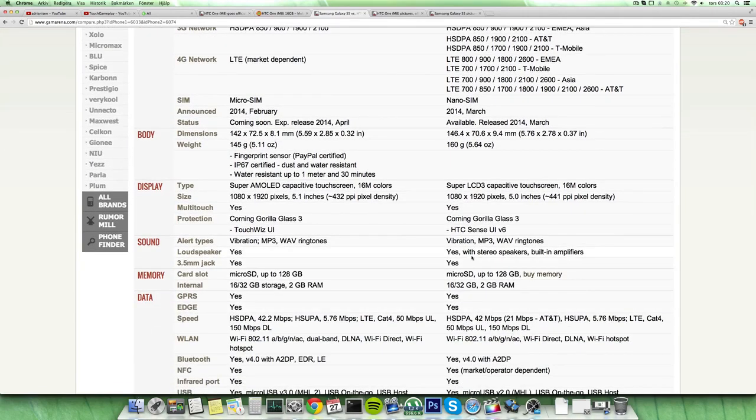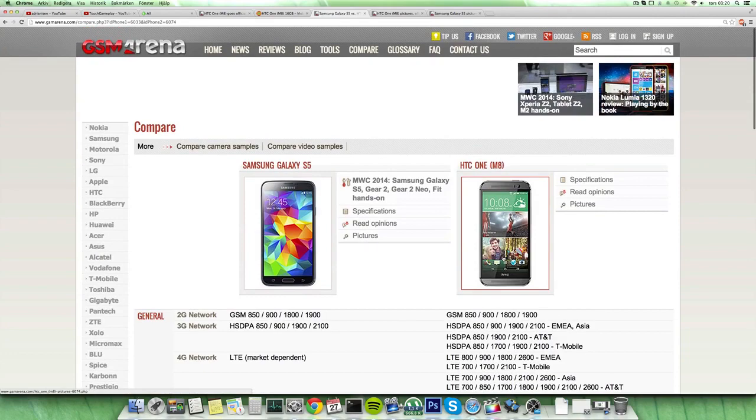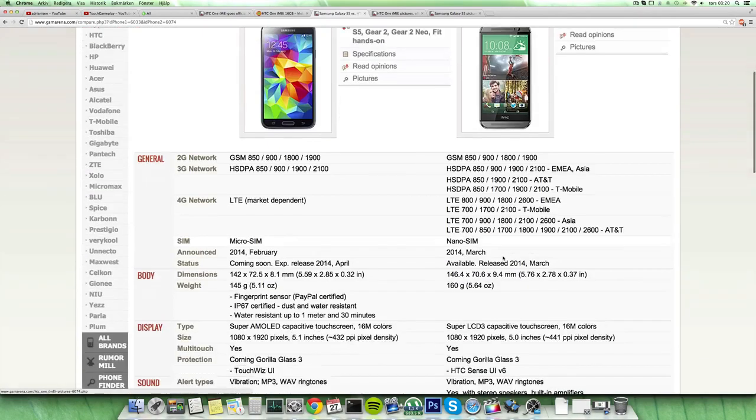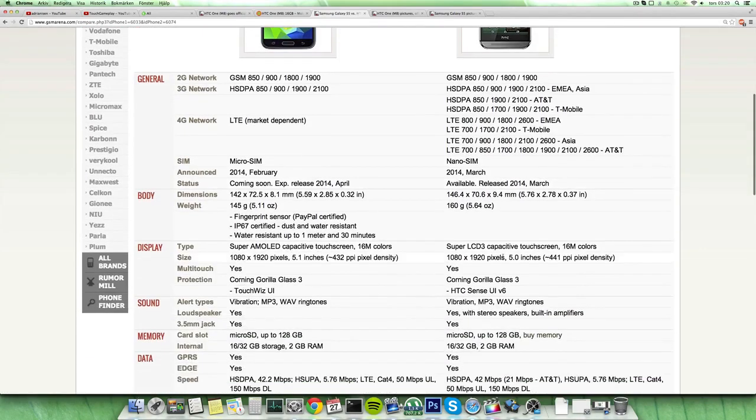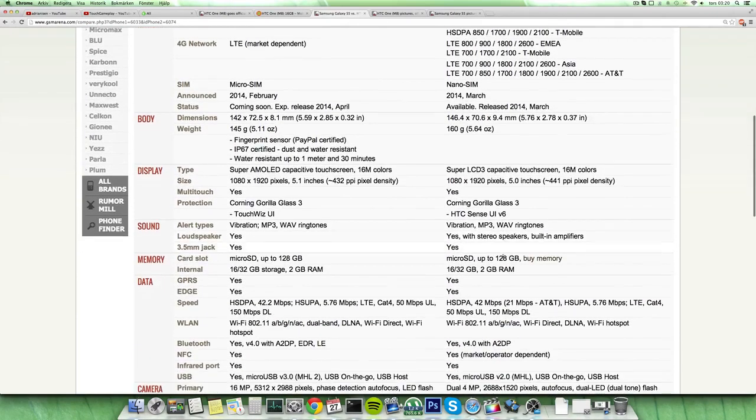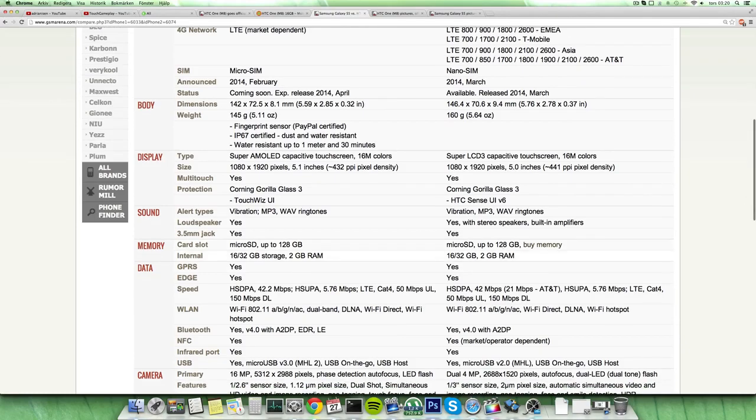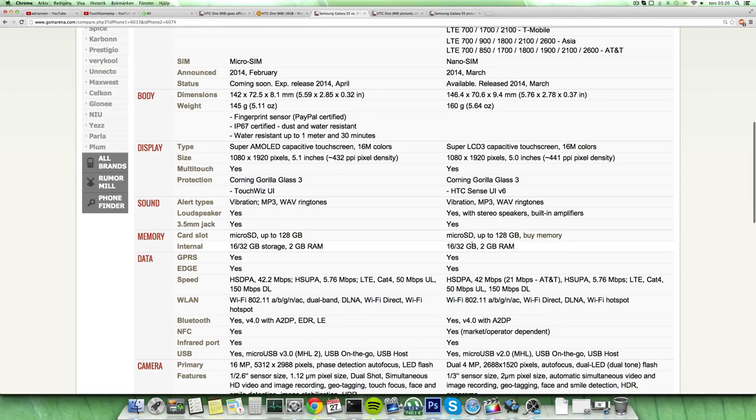Sound of course, you have stereo sound here on the HTC One M8 with 25% higher sound this time around, so that's going to be killer. Both have SD card slot, 128GB support, 16/32GB variants on both, 2GB of RAM also on both.